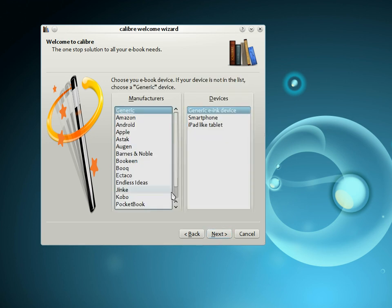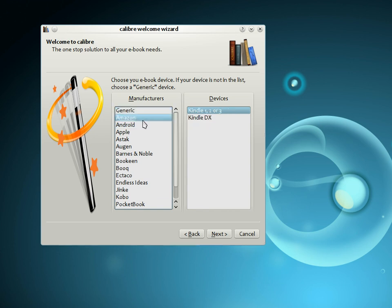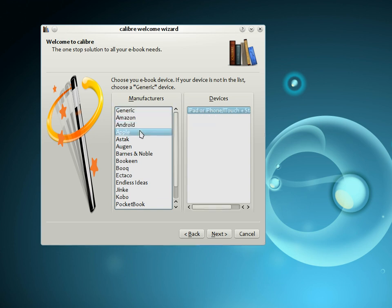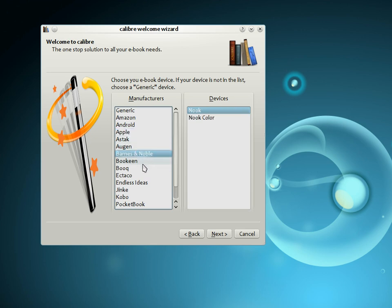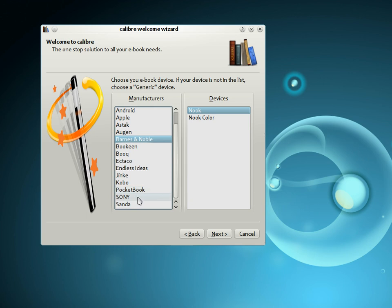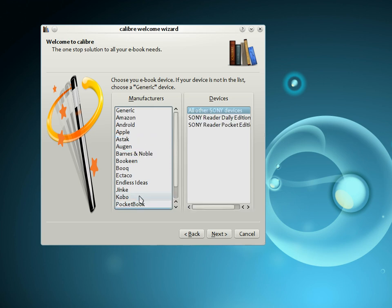The next step is to tell Calibre what e-book device you have. Calibre supports devices from all the major manufacturers, for example, the Amazon Kindles, the Android phone and tablet, the iPhone, the iPad, the Barnes & Noble Nook, Sony Readers, and so on.